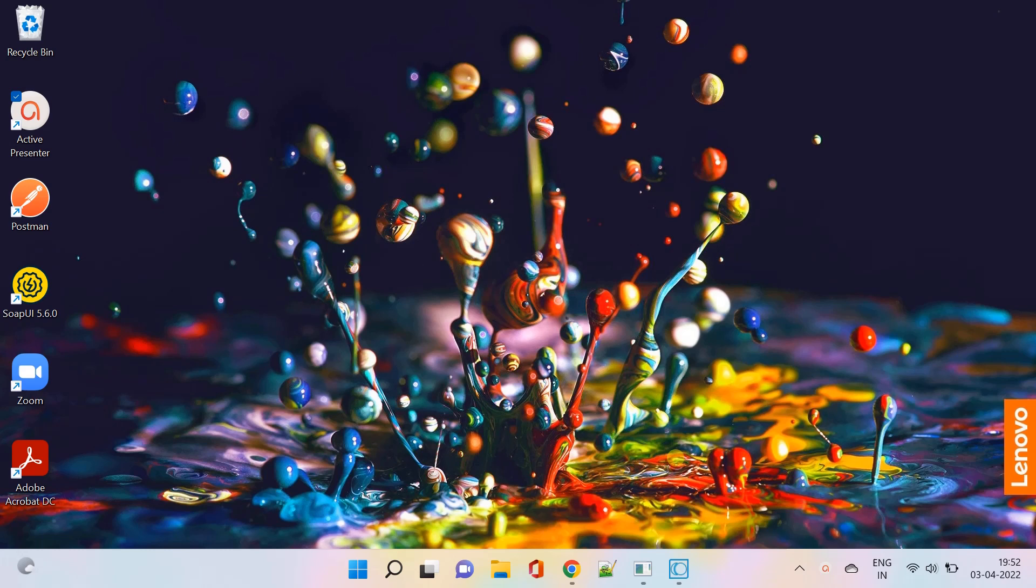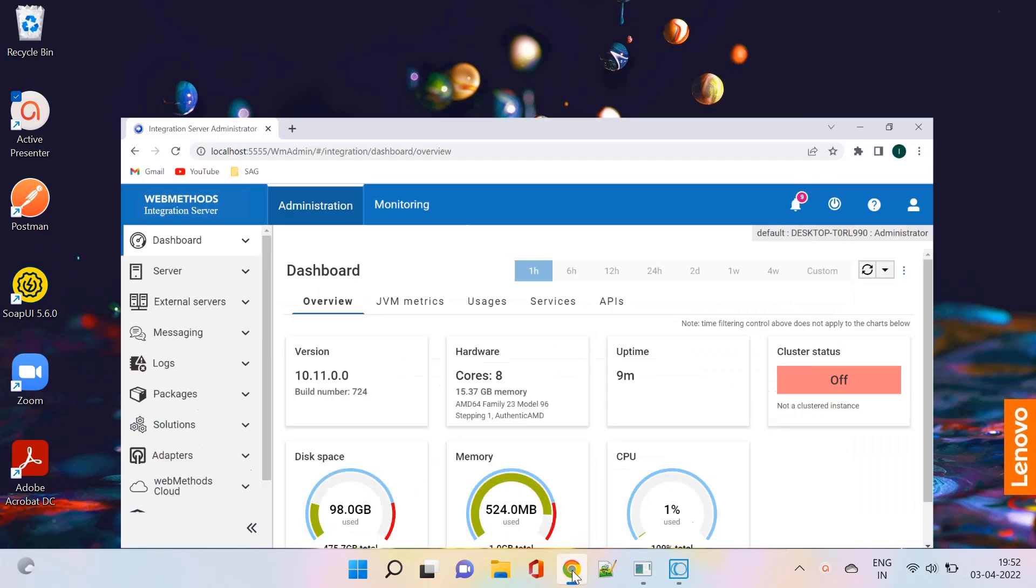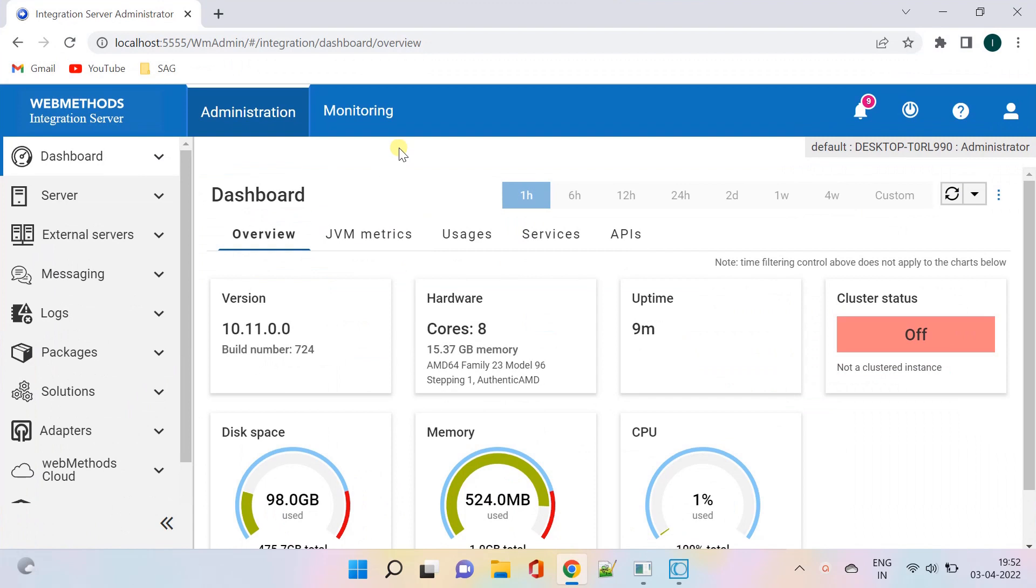A global variable is a key-value pair that you define using Integration Server Administrator.